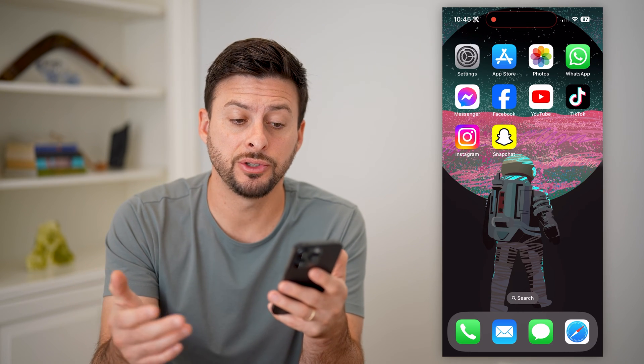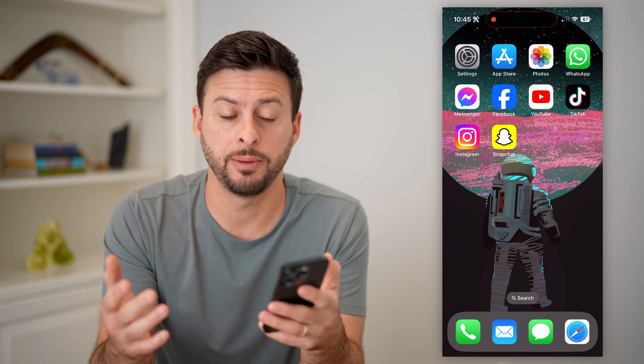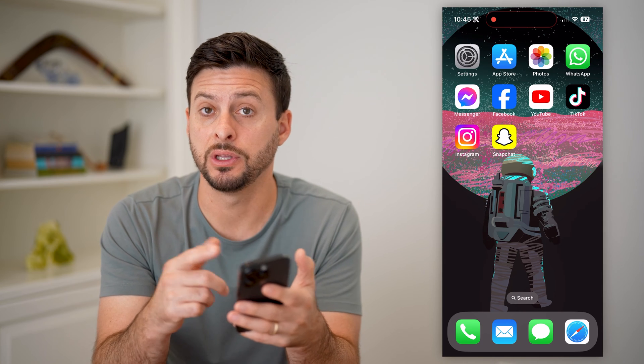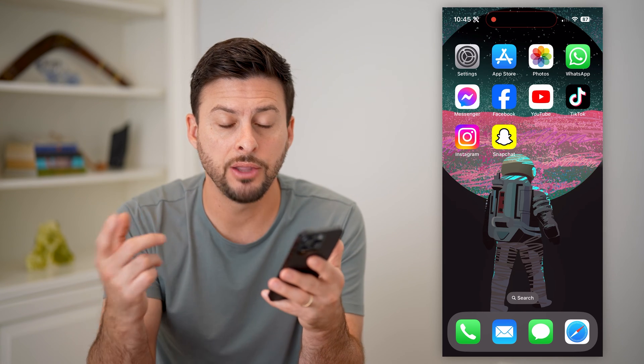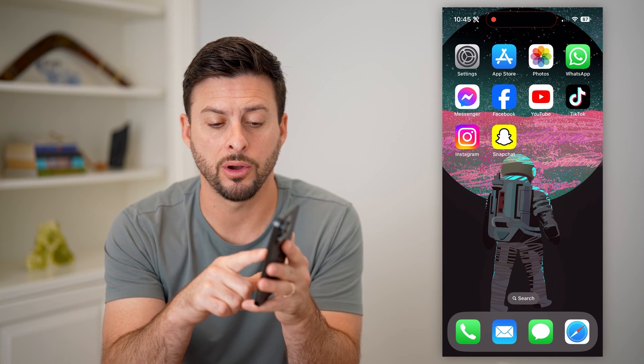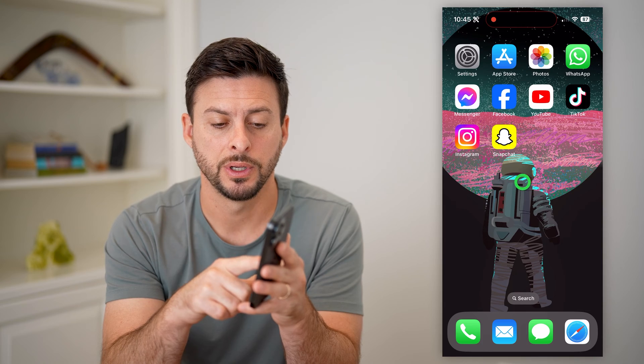The first step is you're just going to find the screen that you want to add it onto, and you're going to tap and hold anywhere on the screen.